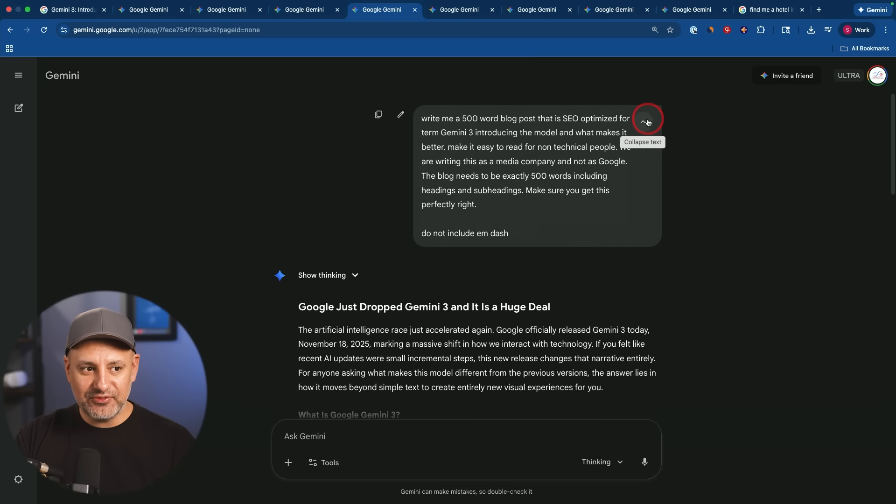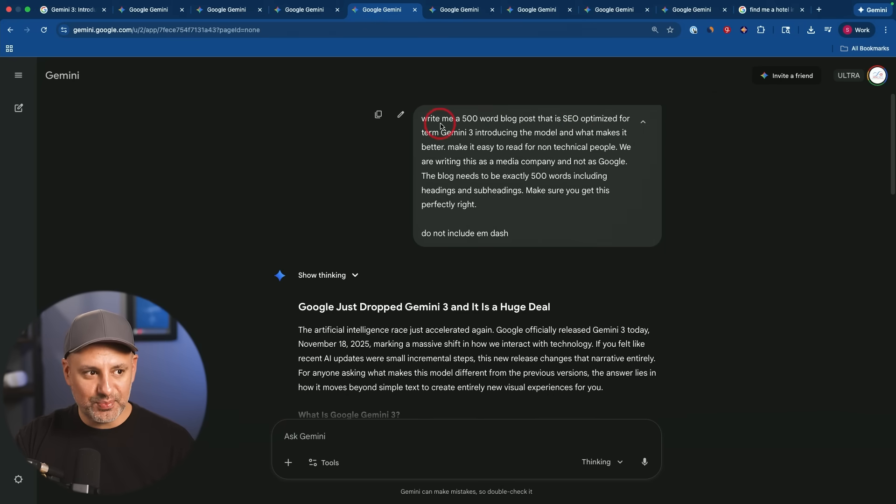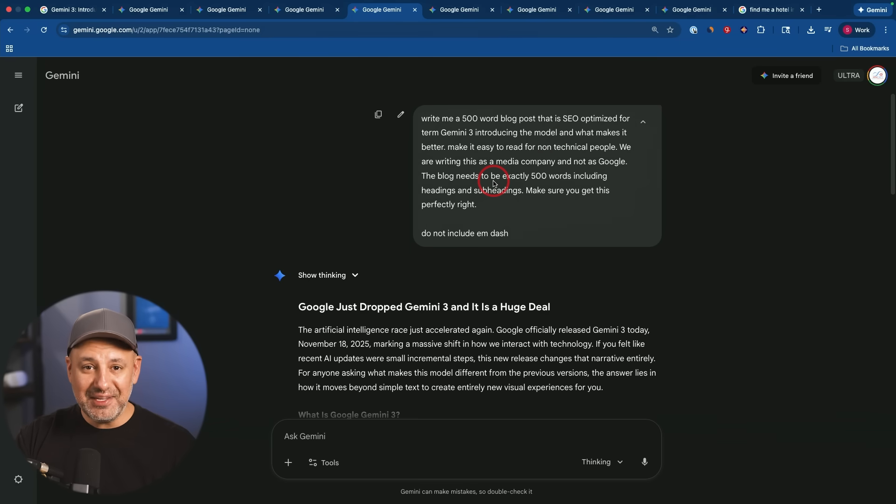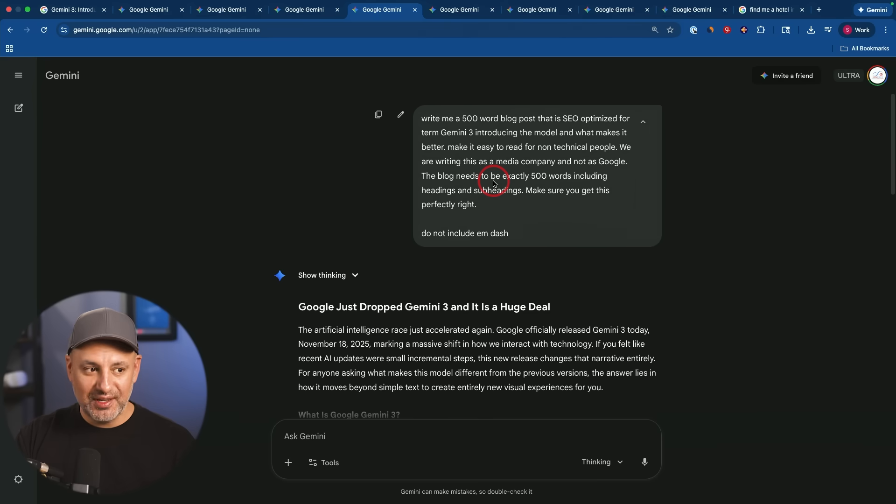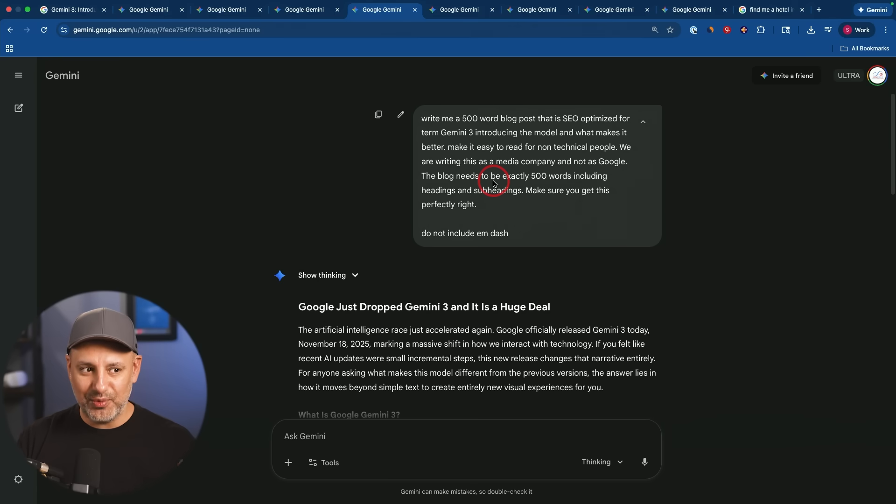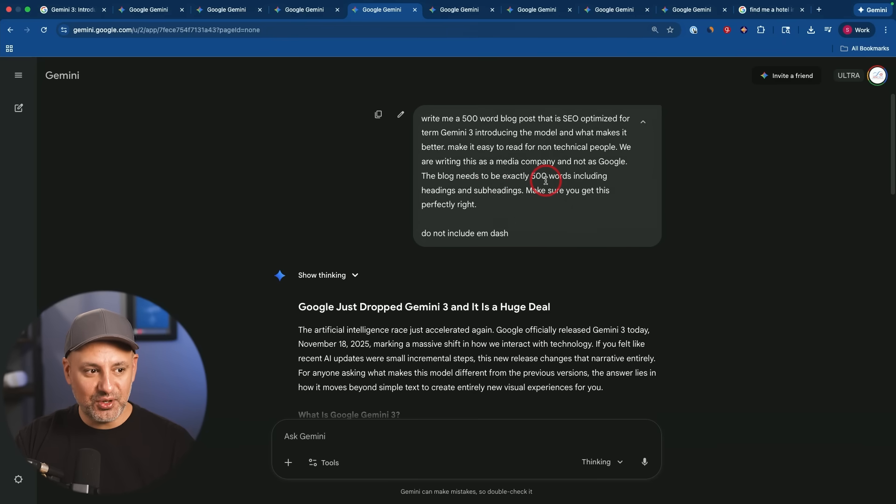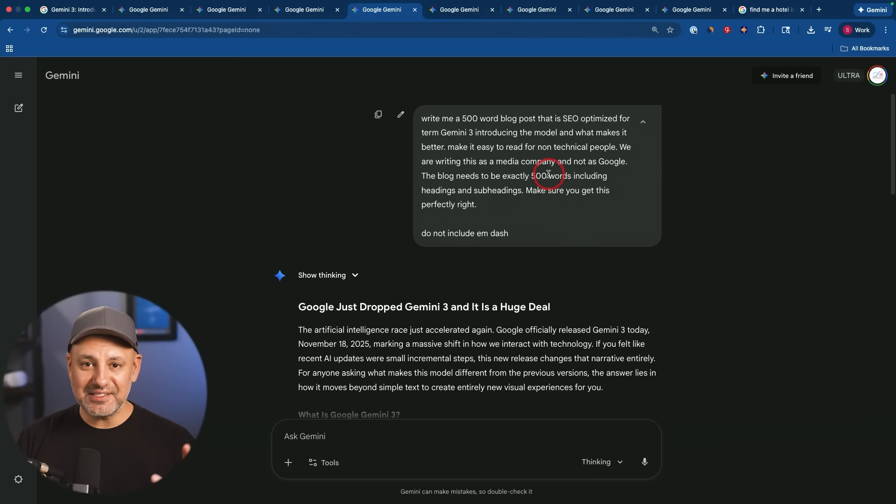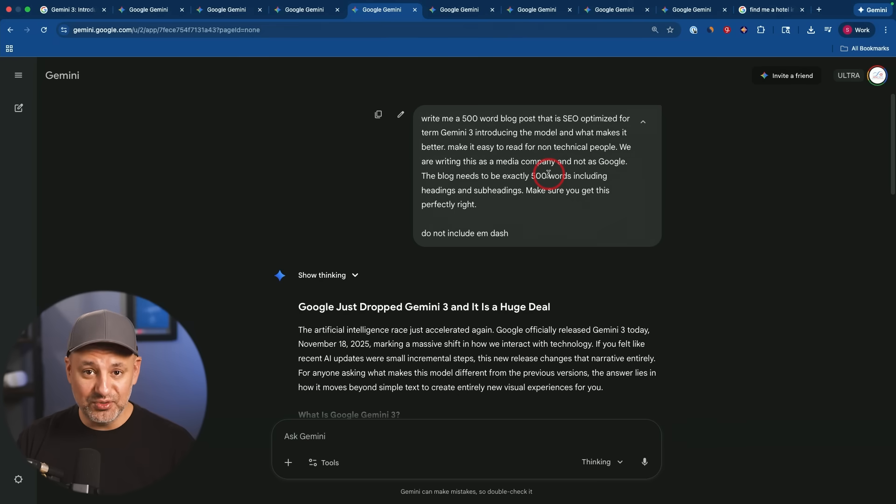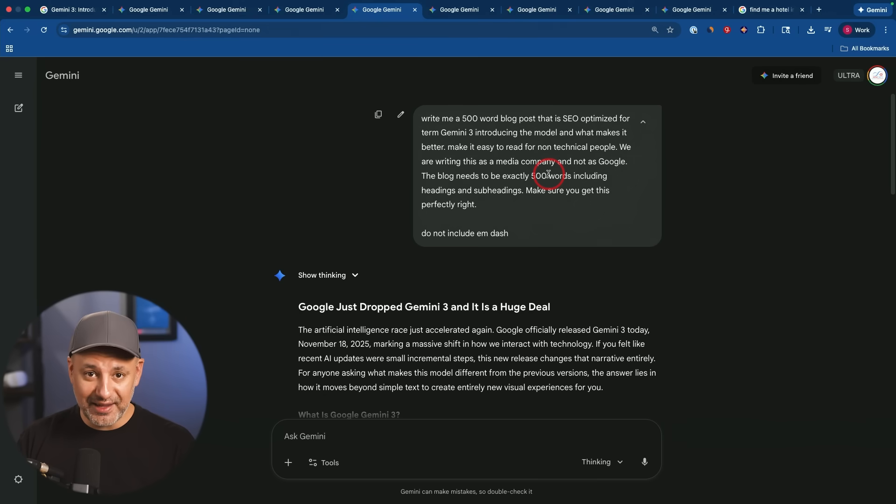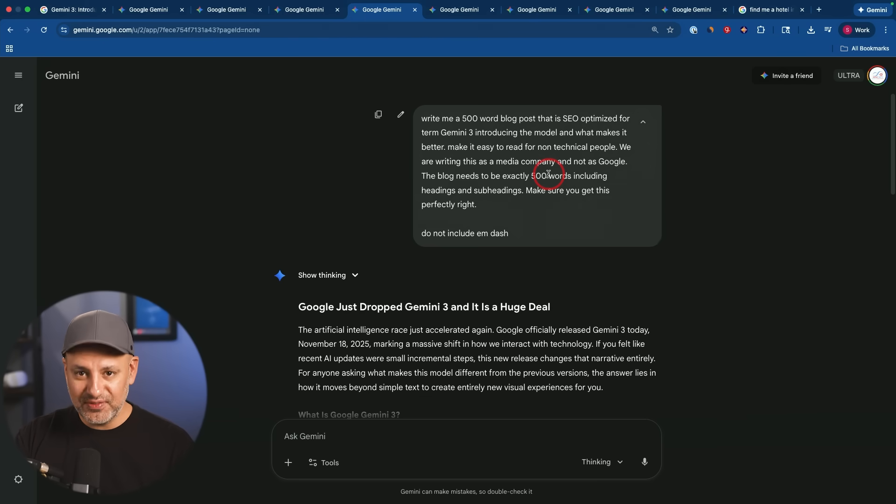Now, I also wanted to see how well it does with writing and following instructions with writing. So I gave it this prompt, write me a 500 word blog post that is SEO optimized for the term Gemini 3, introducing the model. I asked it to make it exactly 500 words. And to this day, AI models obviously just don't really know how words work. That's not how they work in the background. They work on something else called tokens, which is not exactly words. Even though that's not how they work, it's actually really useful. A lot of things that I write stuff for, like a title or a meta tag, anything like that has a specific word count that I usually want to hit.